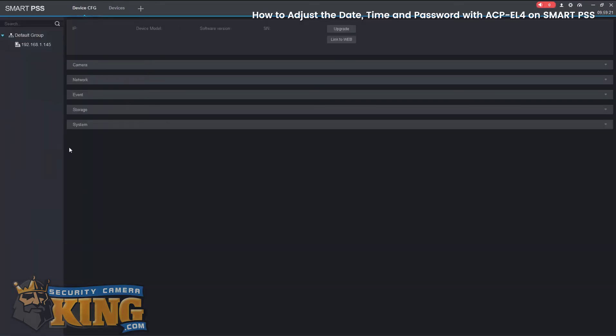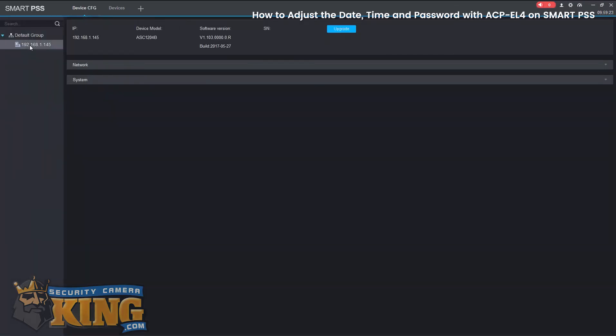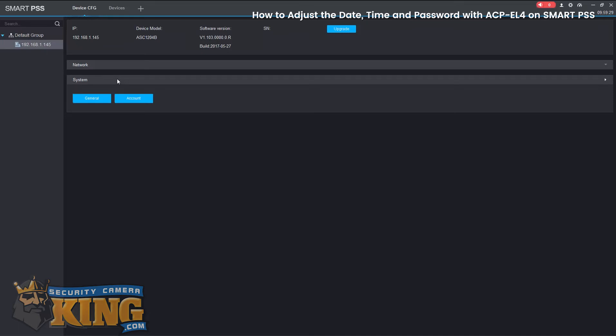Now we're going to open our device under the default group and then select System. Now select General.